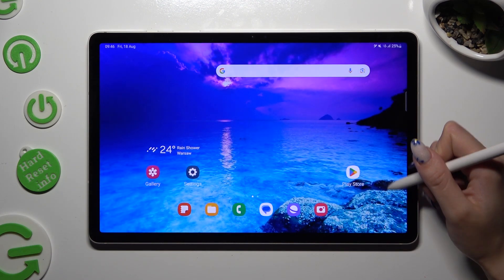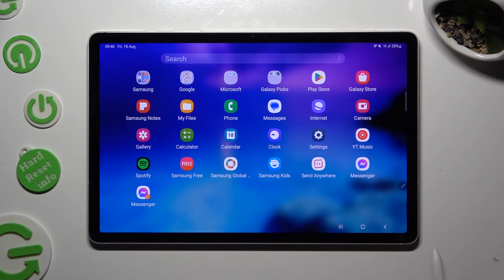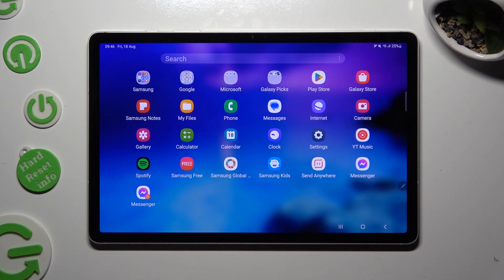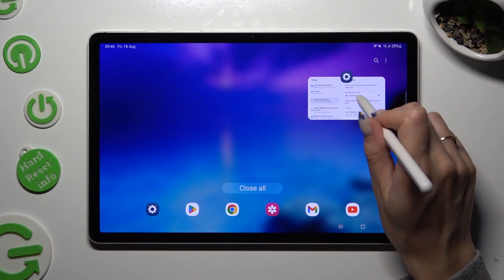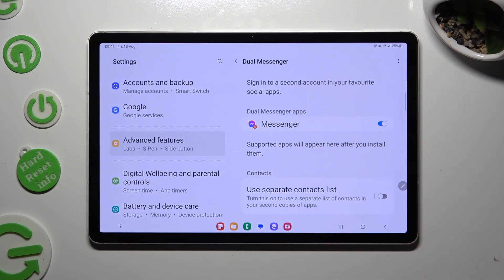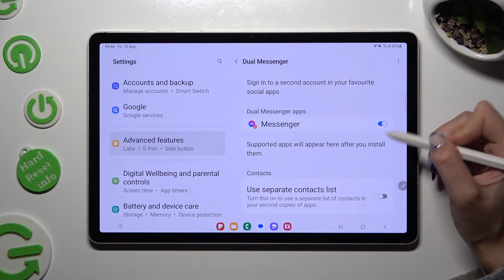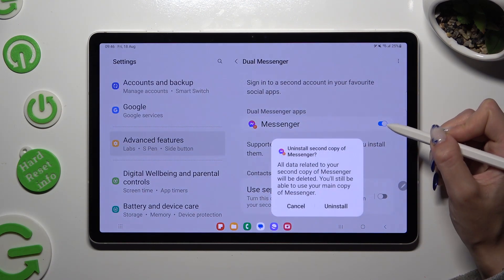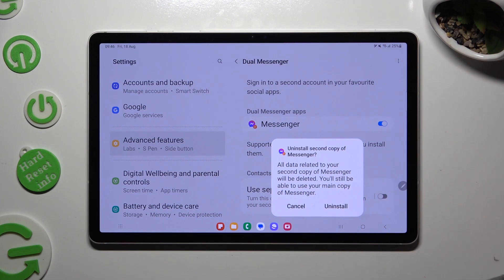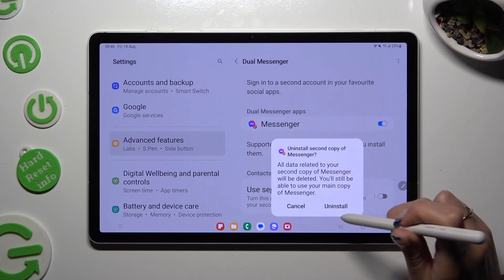So now, when I try to look for my app, I can see that it was successfully cloned. If you wish to delete this clone, access exactly the same settings, but this time tap on the blue toggle next to your app and select Uninstall in the pop-up.